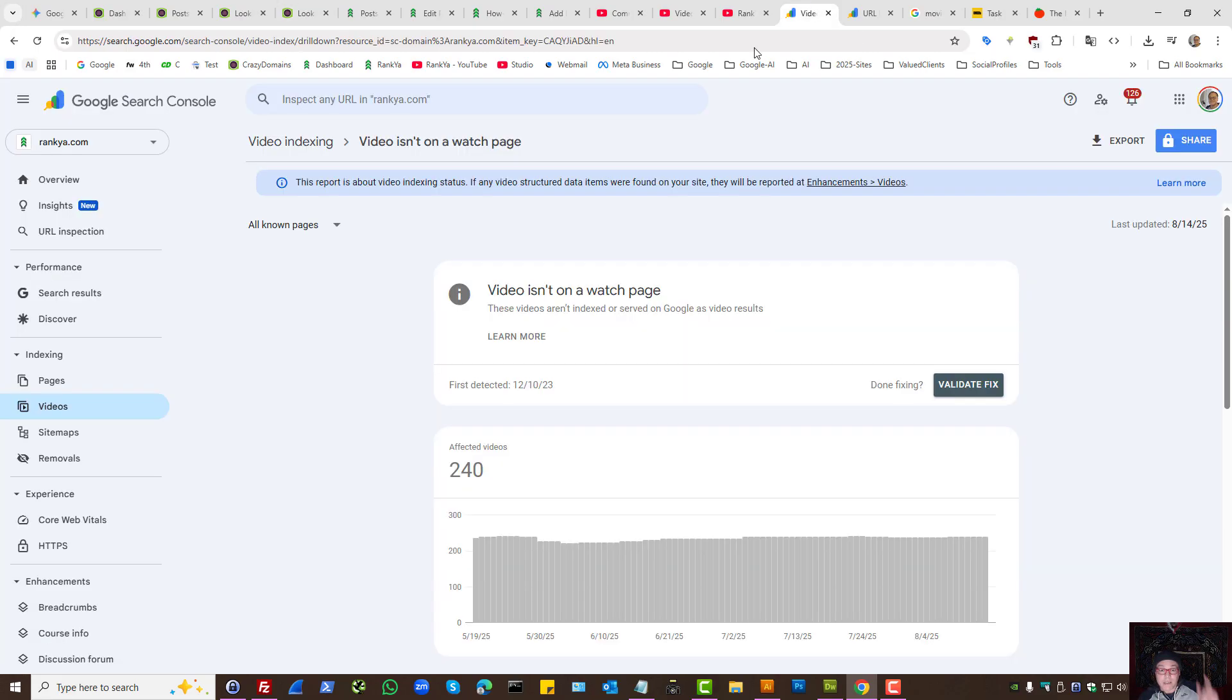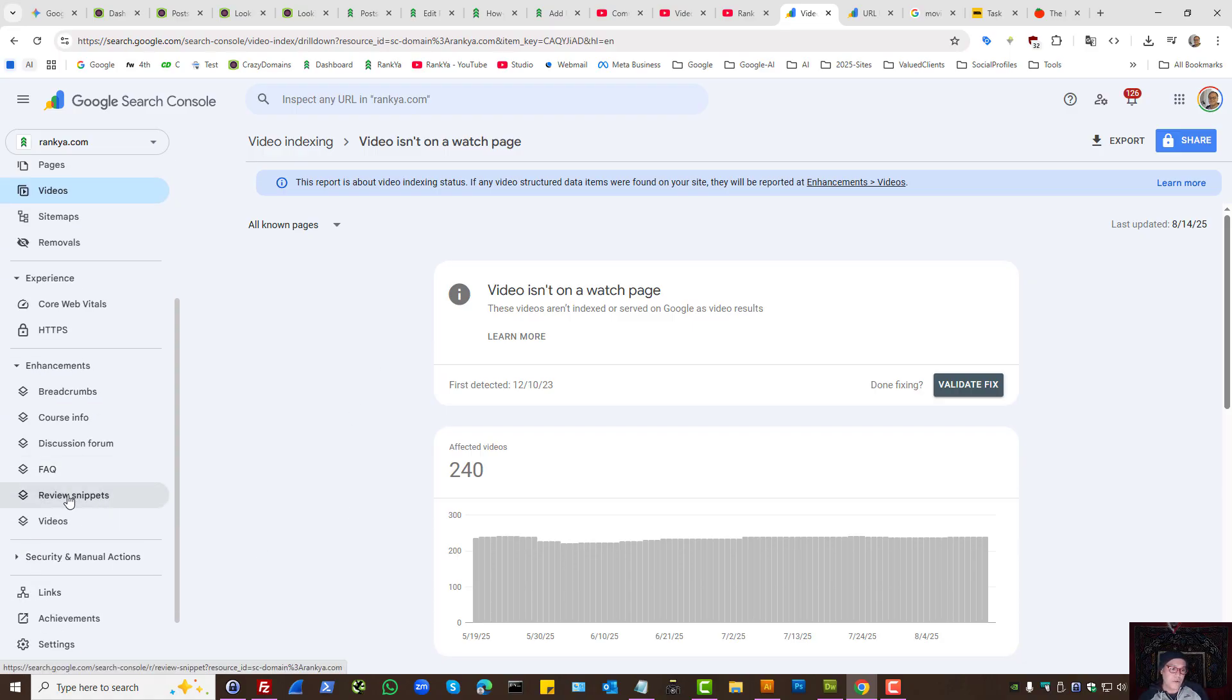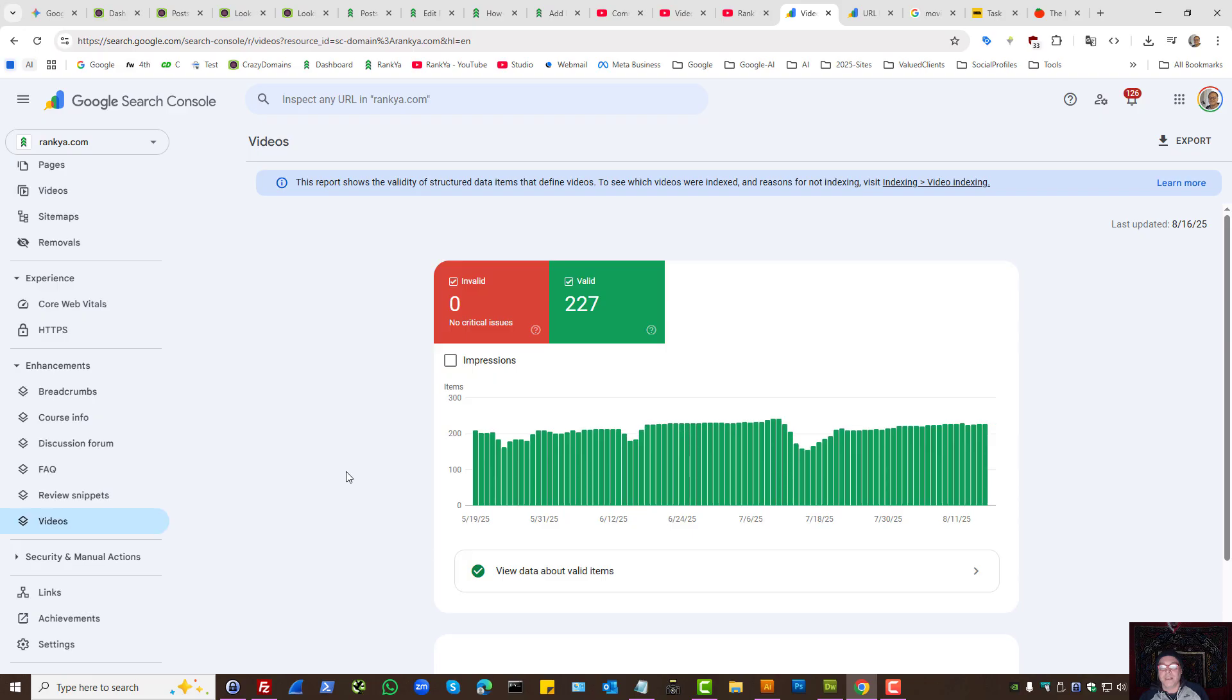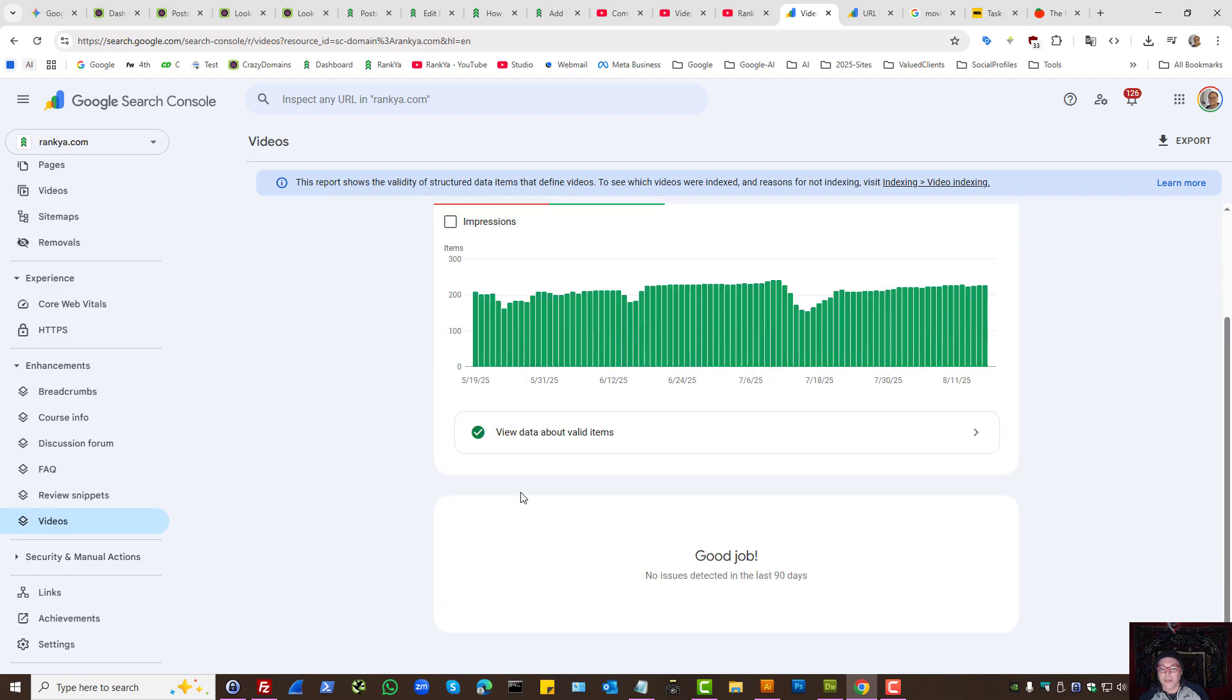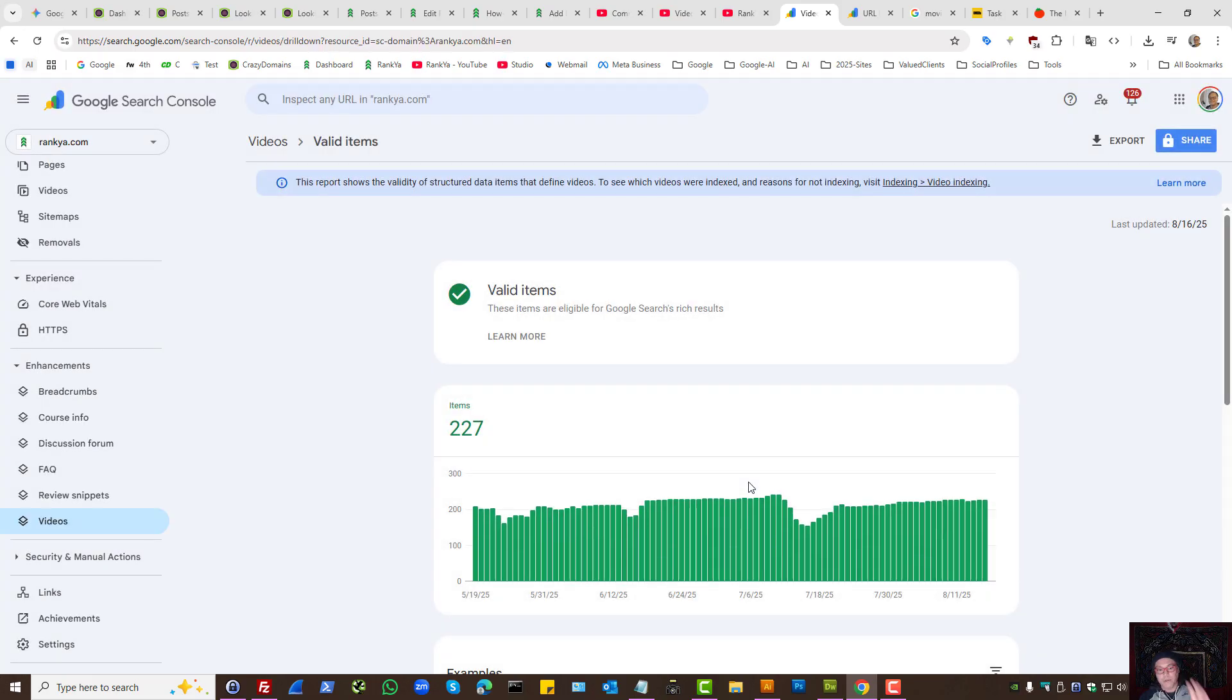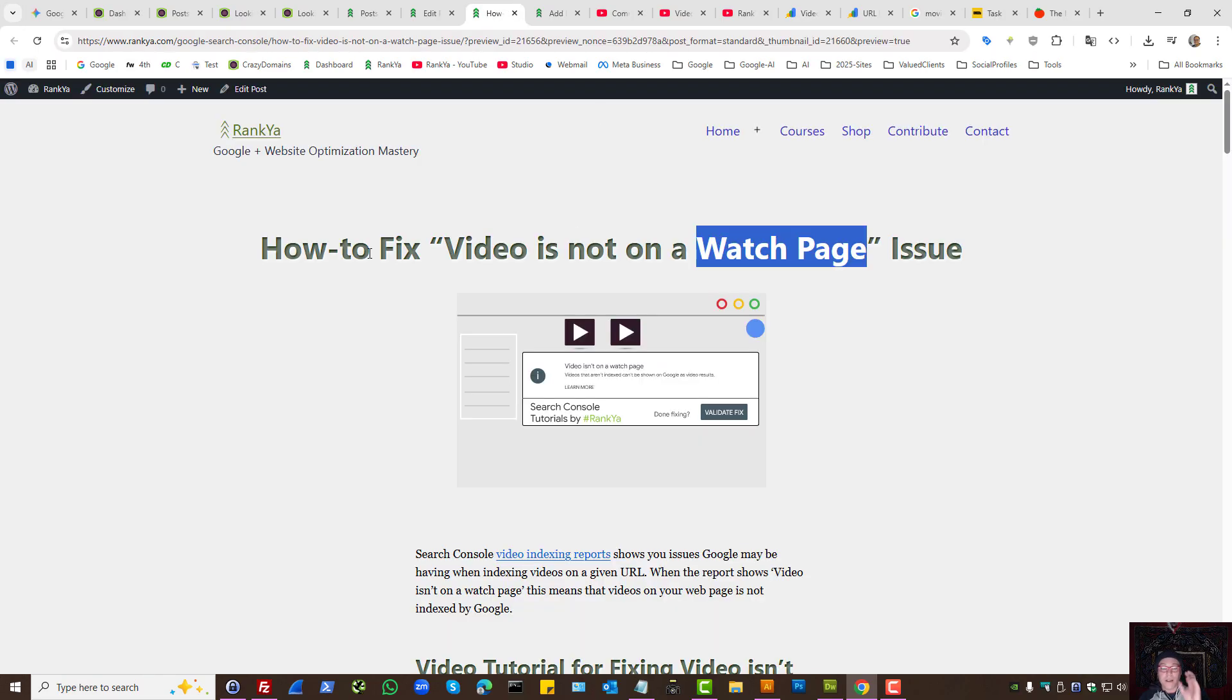Then the next best thing in that example is to use Structured Data. Telling Google, I'm using Structured Data, telling you that there is a video on this landing page. Analyze the page accordingly.